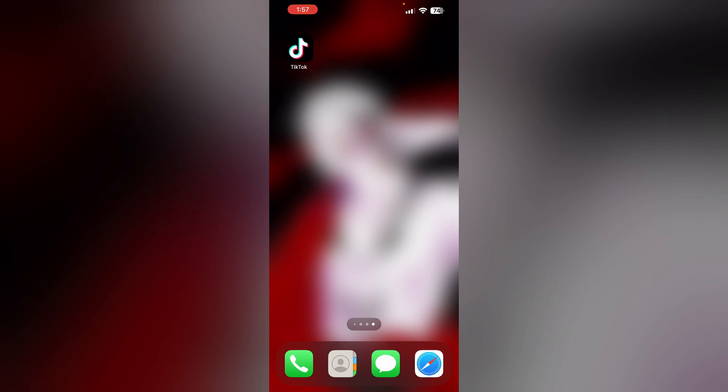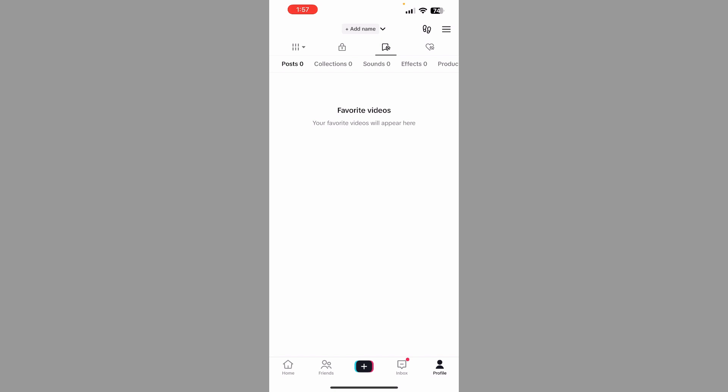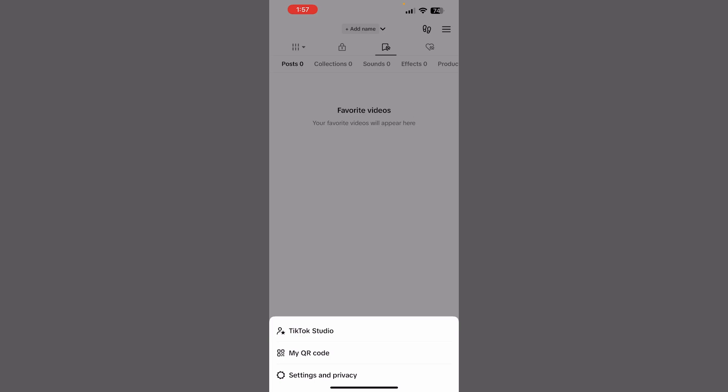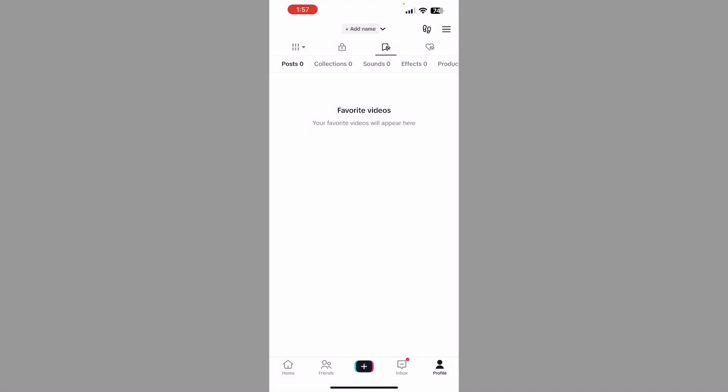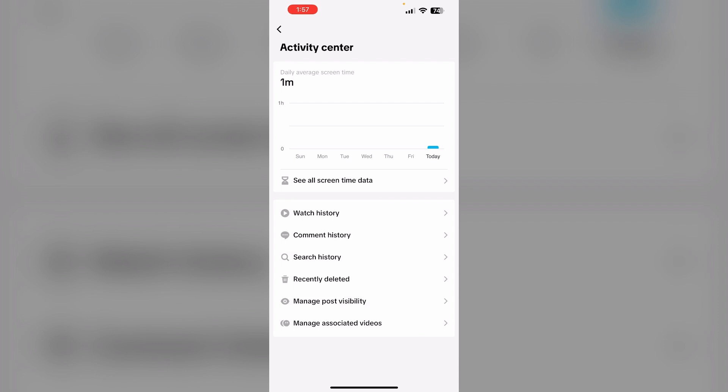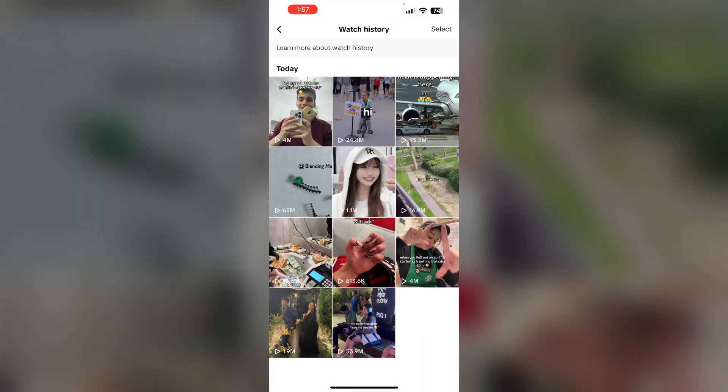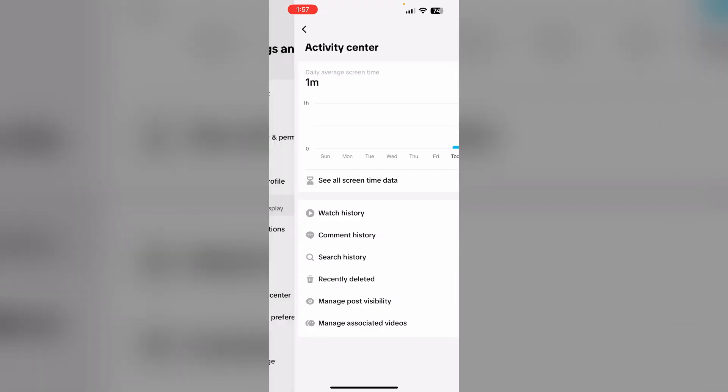To do that, first open TikTok and go to your account section. Click on the three lines on the top right corner, then select Settings and Privacy. Now click on Activity Center, in which you'll see a watch history. Click on it and you'll be able to see your watched videos on TikTok.